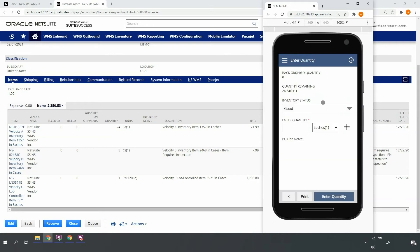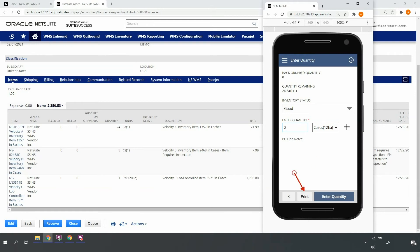Now, suppose this item shows up in cases of 12 rather than eaches. I can simply update the unit of measure to case 12 and enter the proper case quantity. If needed, I can print item and/or pallet labels directly from the mobile as part of the receiving process.